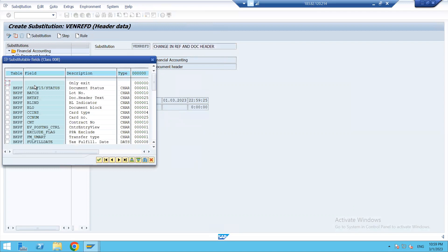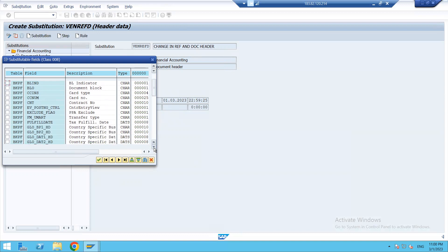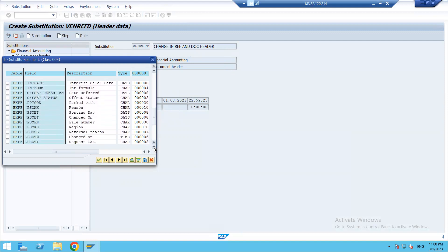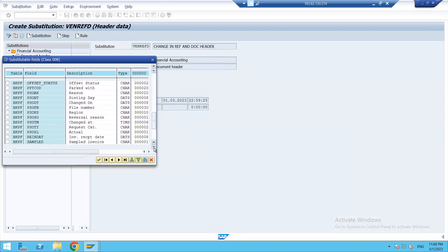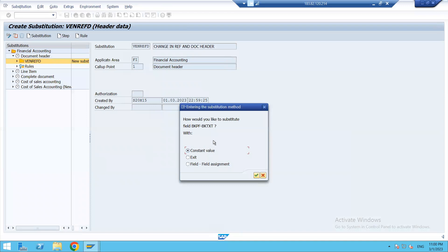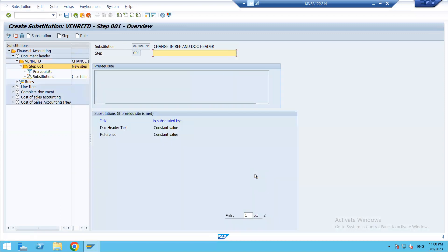I will go to the description here, so I am doing change in reference and doc header. I'll define the steps. Now what I need to do—I need to select the description, the fields I want for substitution. Now here document header text and the next thing I would like to choose is reference. So here it is a reference and I will select it. For both of them I want it to be a constant value. So we can choose any of these three—a constant value, we want an exit, or we want a field assignment. In both the substitutions I want it to be a constant value. Let's keep it simple that way.